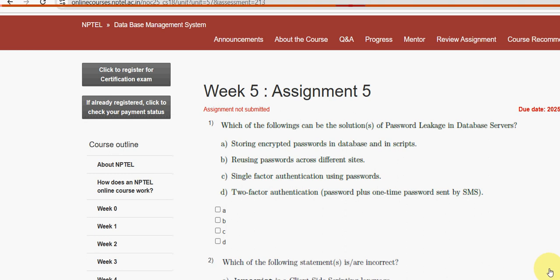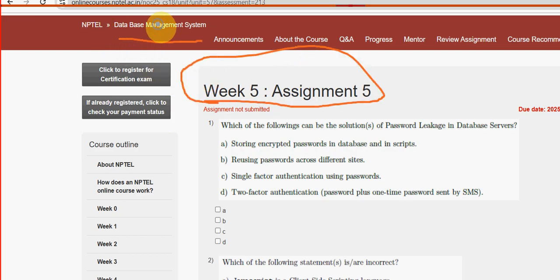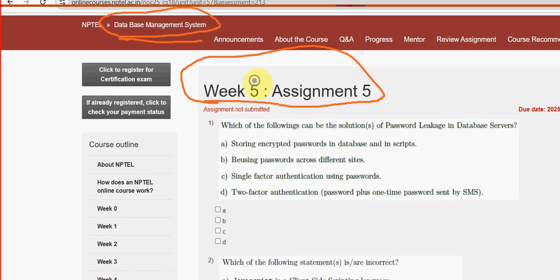Hello guys, welcome back to this channel, hope everyone is fine. On that note, let's start this video. This is week 5 assignment of the course Database Management System. For the past five weeks we have been providing various NPTEL solutions for various courses, including Database Management System as well.